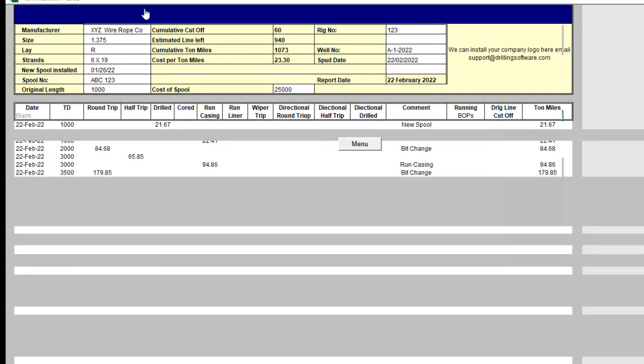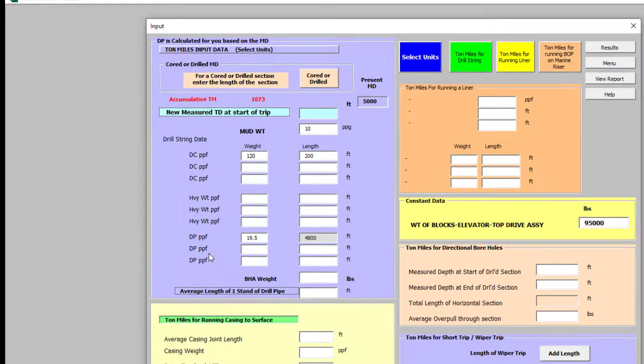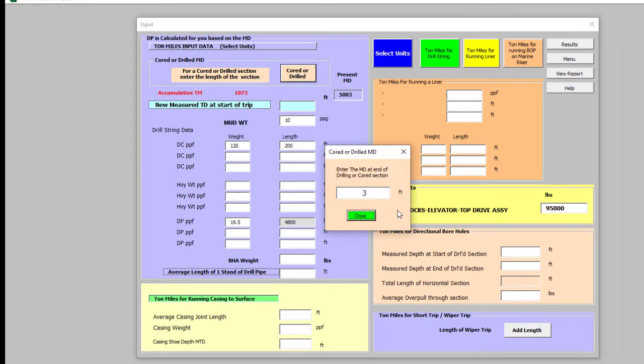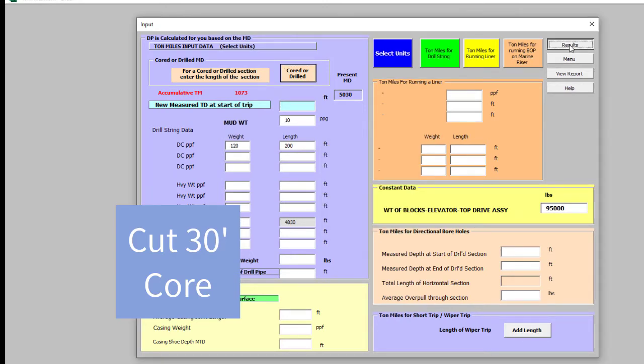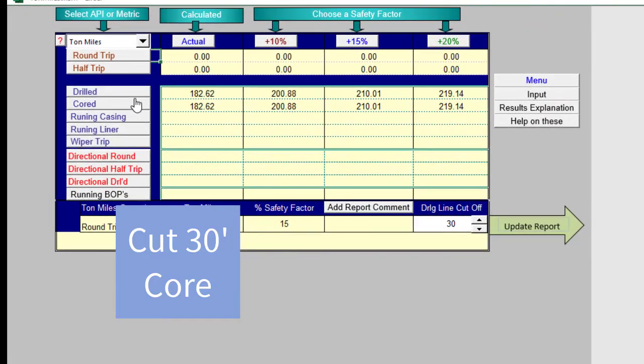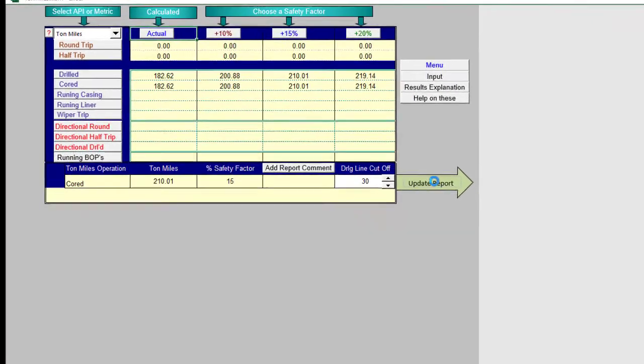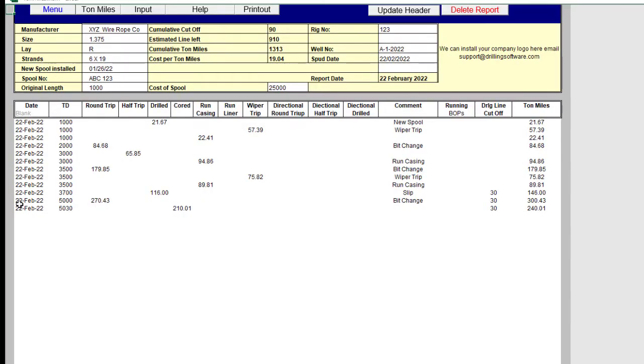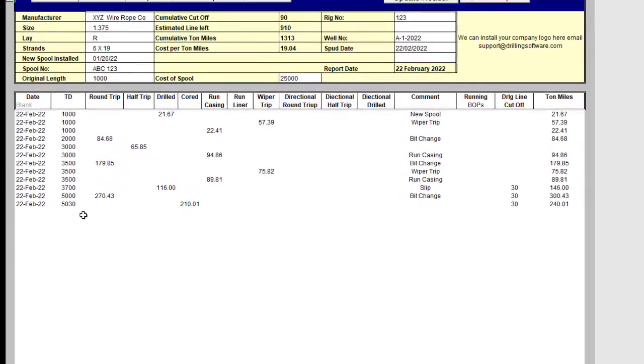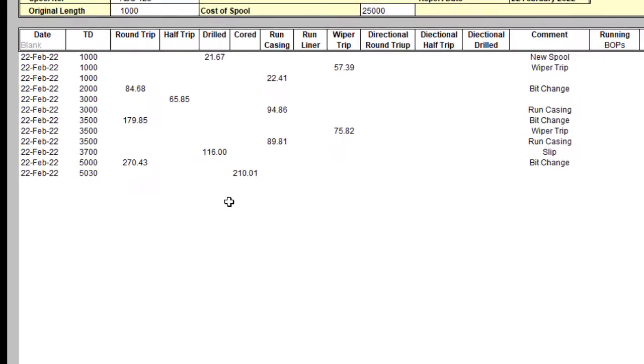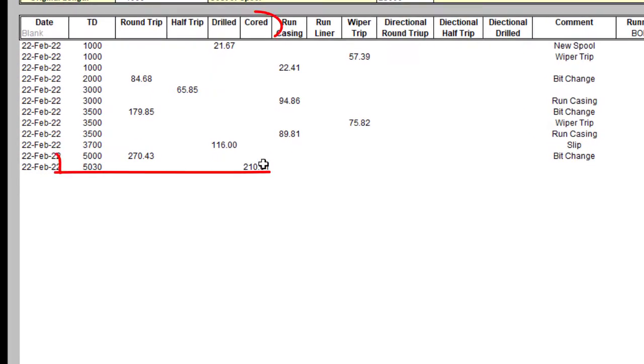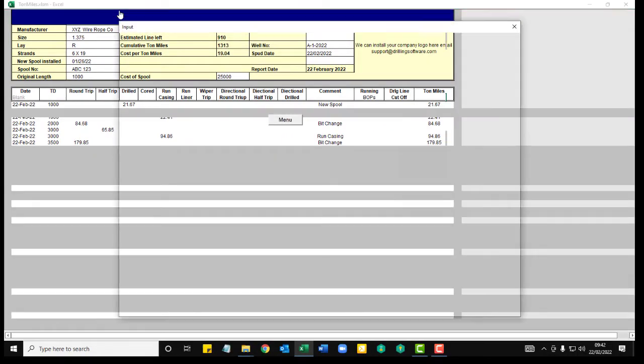Okay, next thing we're going to do is core. Let's do some core, a 30 foot core. Get a zero in there. Go to the results and record. 530 feet. Now we've cut a core, 30 foot. We've got 1,313 tonne miles. Piling up slowly.